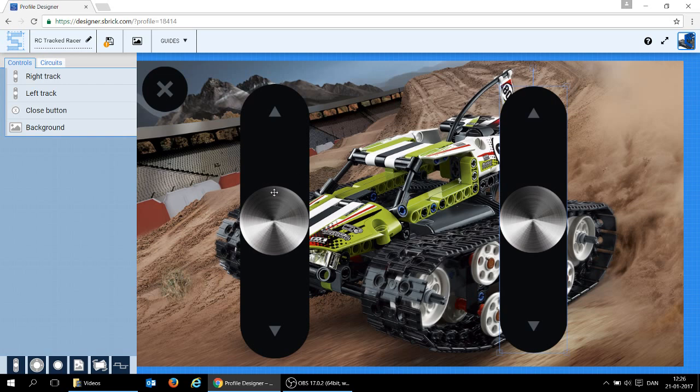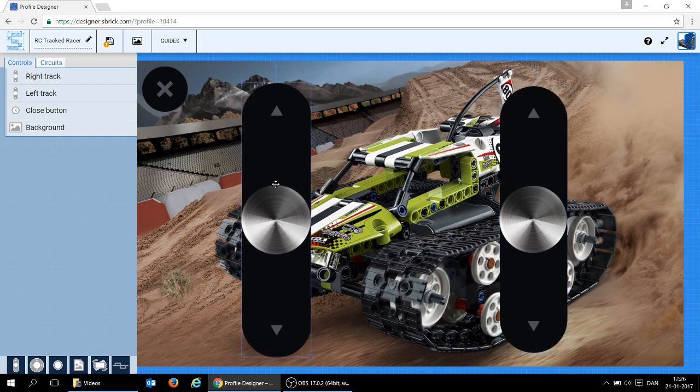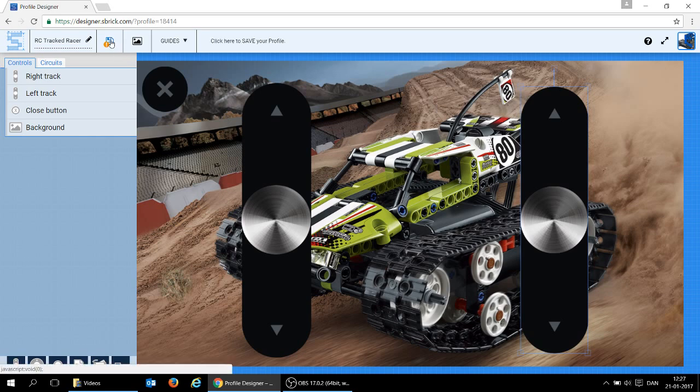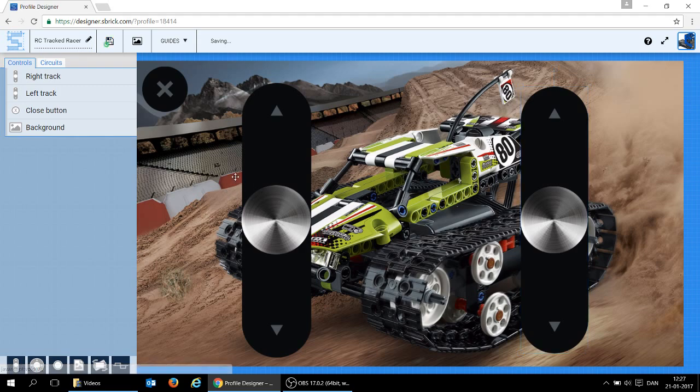Now, this is almost the same size here, and that is how I'm going to control my RC track racer. Save it up here, and that is it. I should be able to use it from my phone.